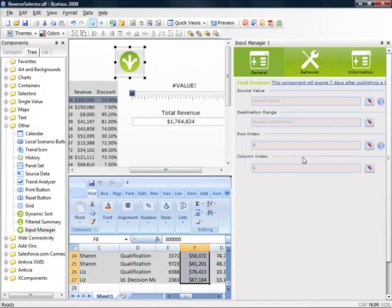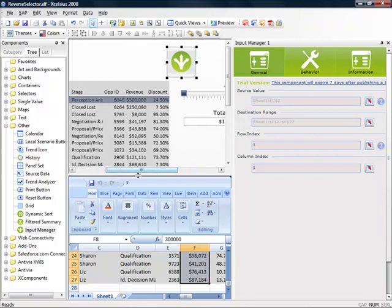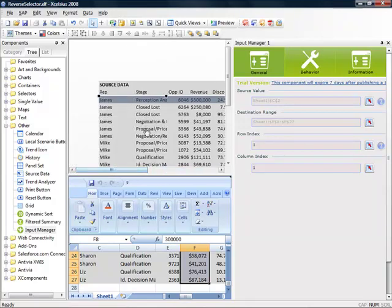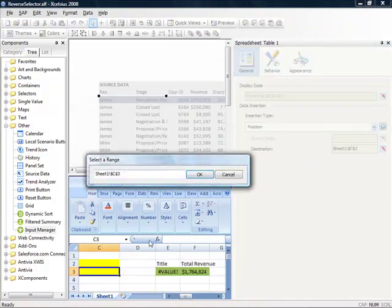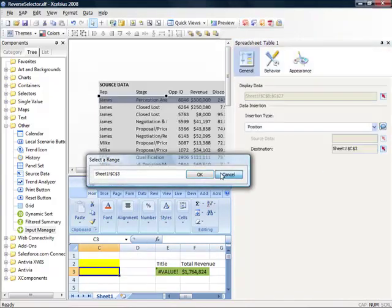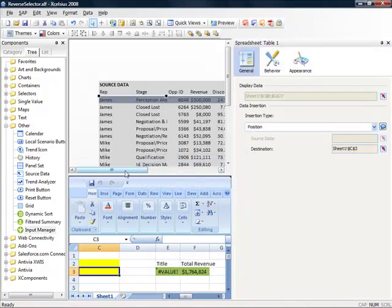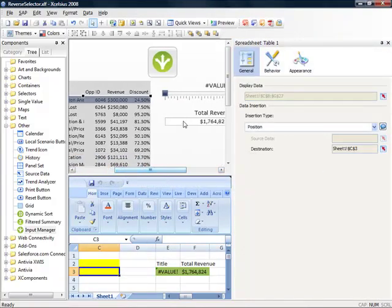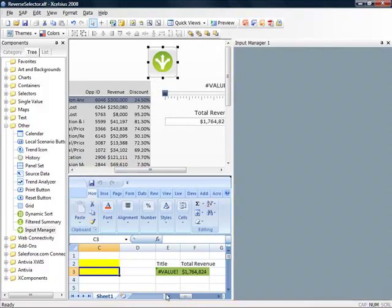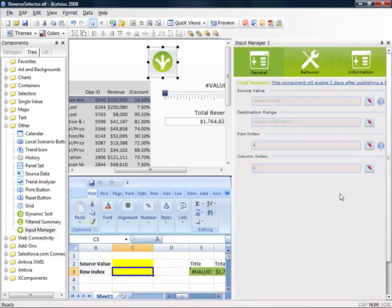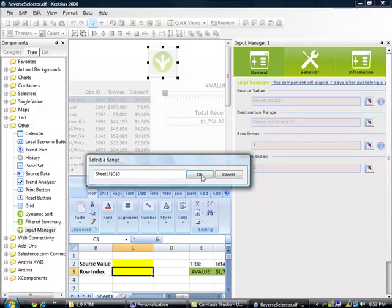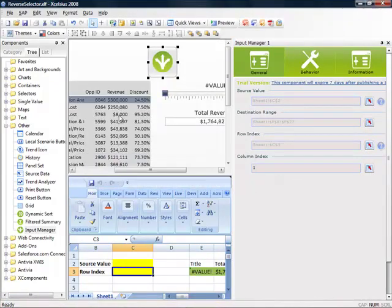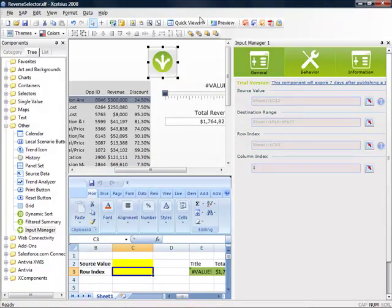The last thing that we need to define is where the value will be distributed based on my row selection. So currently, we have the table component inserting the position into C3. We're going to reuse this selection to define our row index. So when we bind our row index also to C3, this will tell Input Manager as I select each row to distribute the value from the slider into that destination row.